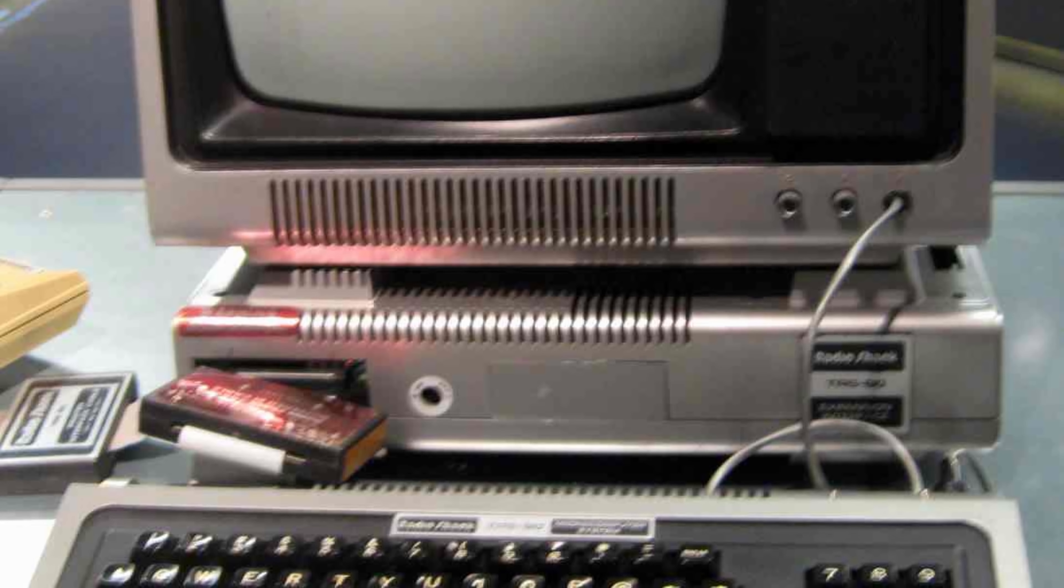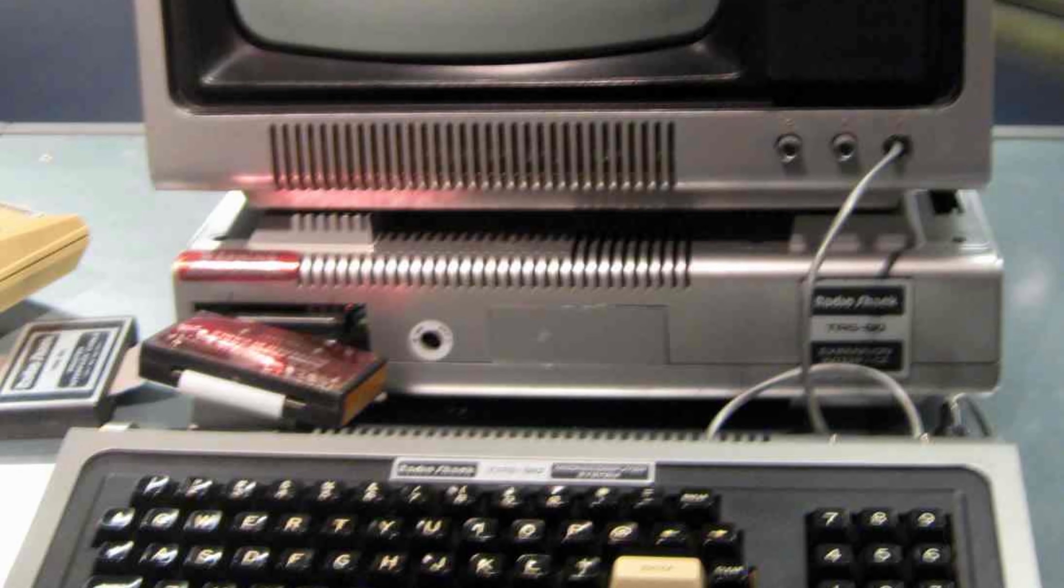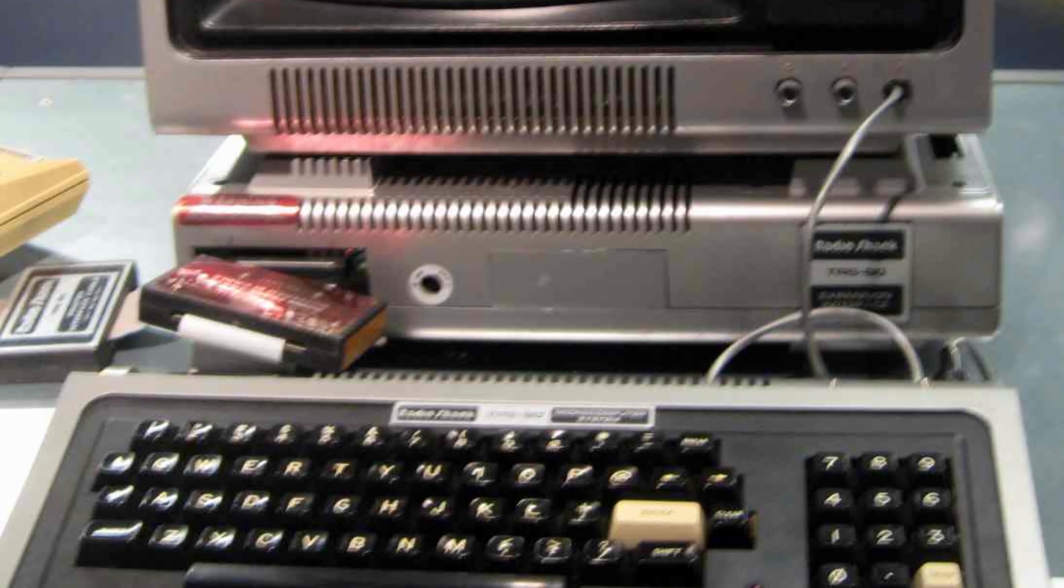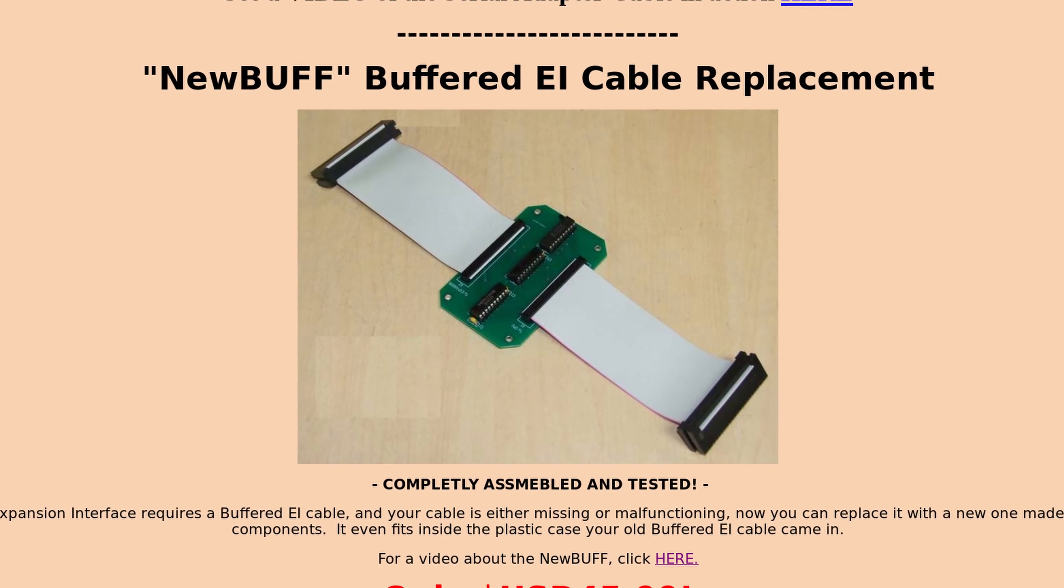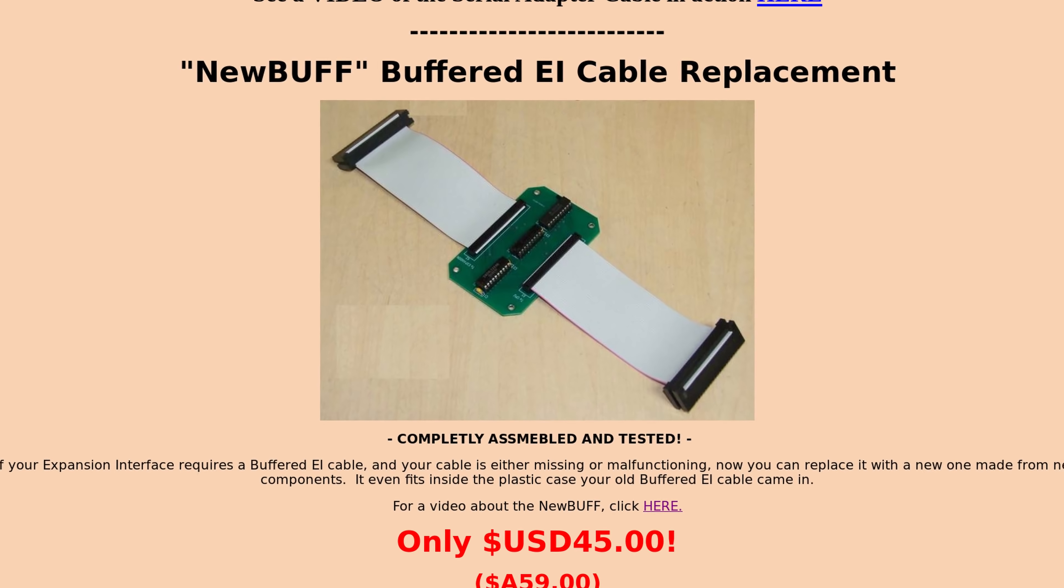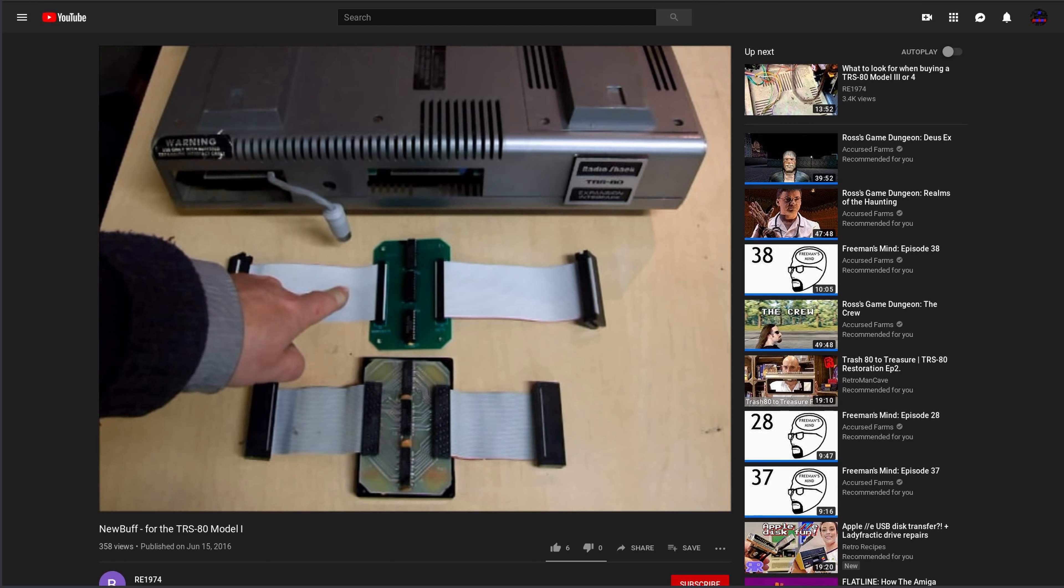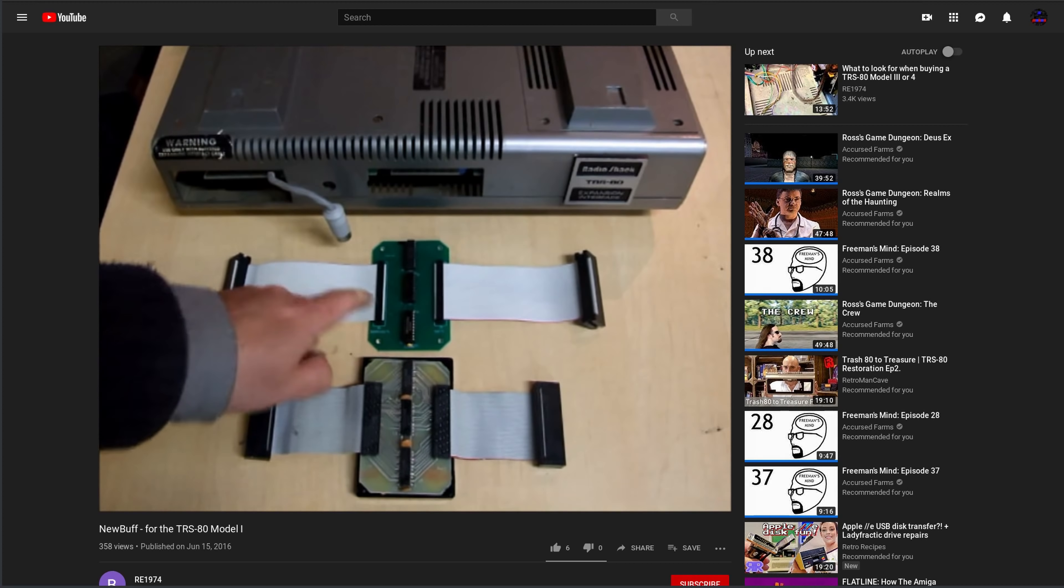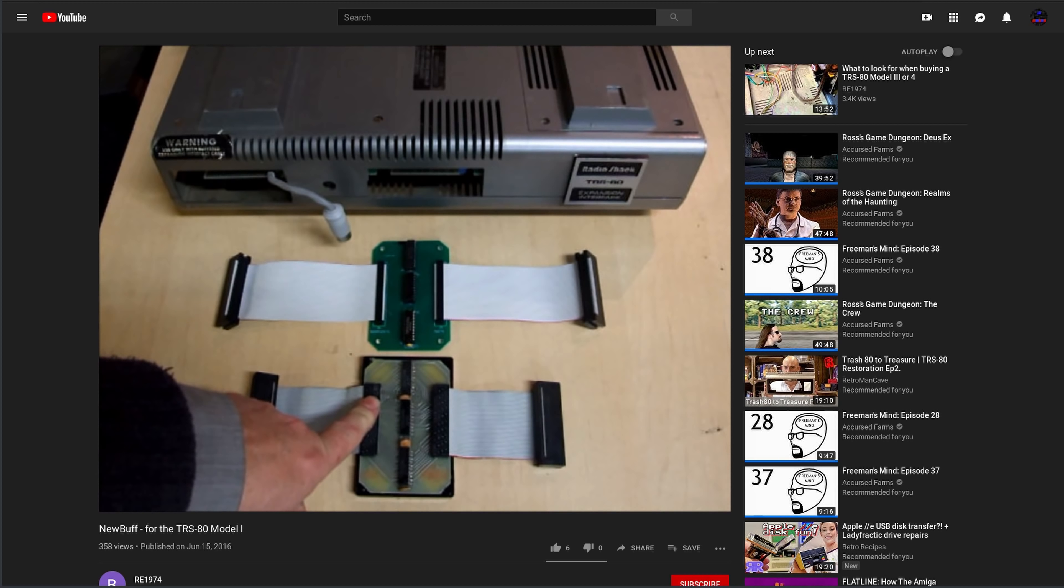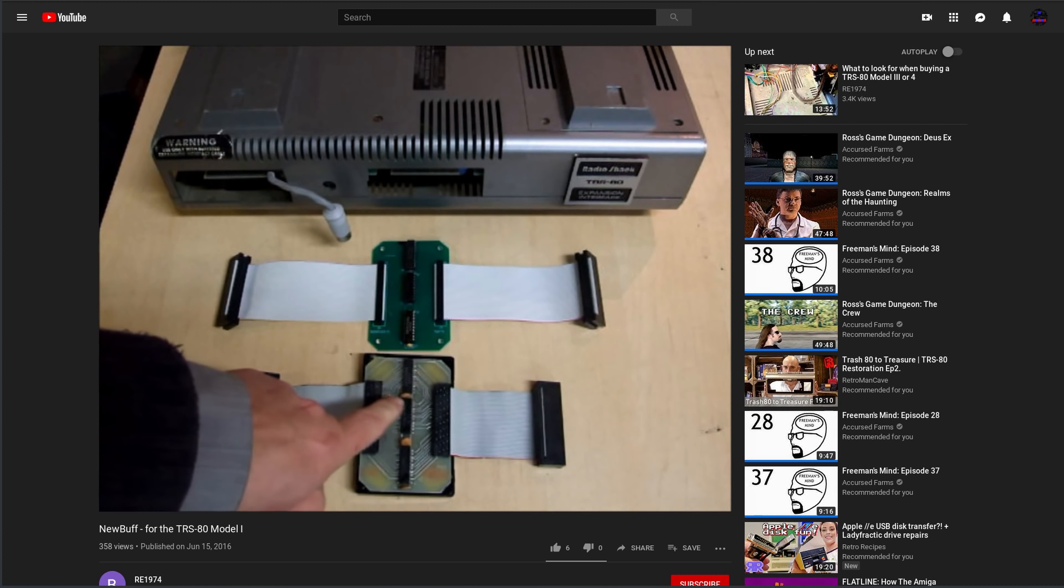If your expansion unit has any of these catalog numbers, the warning sticker, or a cable coming out of the expansion port, then you need a buffered cable. There is a new replacement cable made by Ian Maverick that you can get if this is the case. He has a video that talks about it, and a bit more about identifying needing a buffered cable, so you should probably check that video out if you're missing a cable.